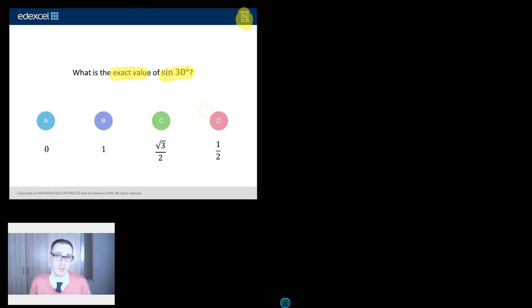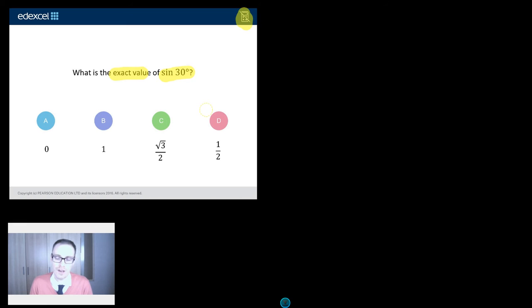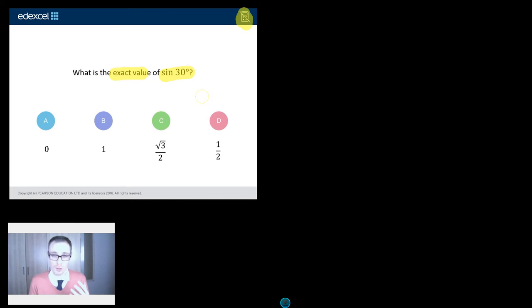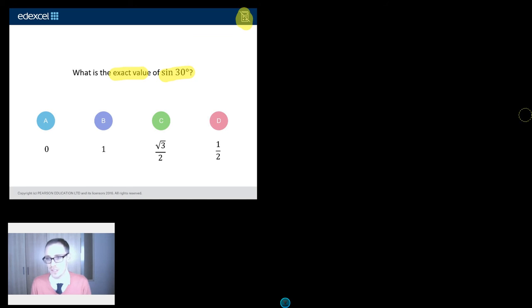Now, you've got two options. One option is you just memorize all the exact values that you need — so sine 30, sine 45, sine 60, cos 30, cos 45, tan, and so on. My memory's useless, I can't do that. So what I'm going to look at in this video is how you actually derive the answer to this question. Derive means that you can generate it or figure it out without needing to remember all those different values, because if you've got too much to remember, I get them all muddled up.